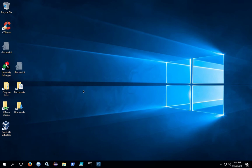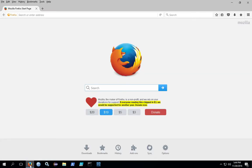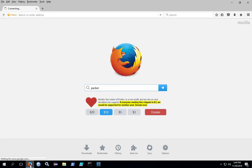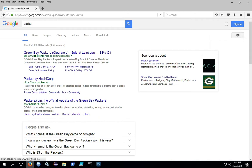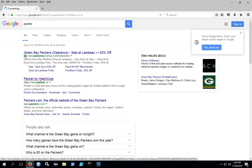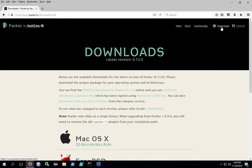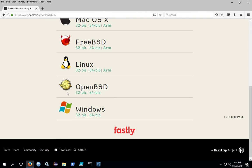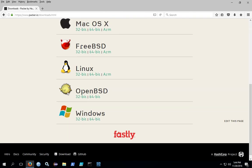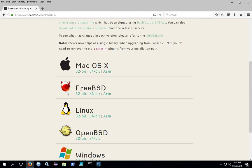To begin installing Packer, download the Packer installation files. Go out to the Packer.io site, click on download, and then download the package that's appropriate for your system.